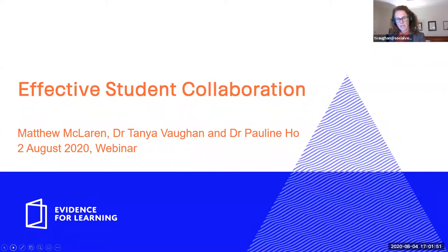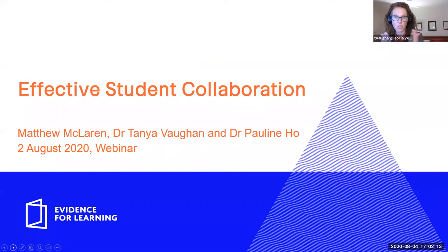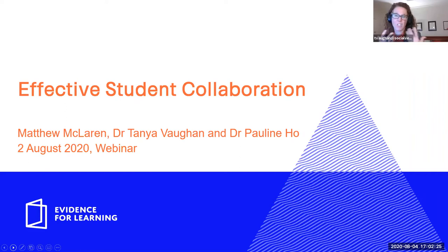It's an exciting webinar tonight. We're talking about effective student collaboration and it's quite a complex environment at the moment. We've got online learning occurring in some states in Australia and overseas, and also face-to-face teaching. So we'll be talking about collaboration in both those two modes tonight. We've had an overwhelmingly positive response with over 450 registrations and over 37 questions, and you're joining us from every state and territory across Australia as well as internationally.